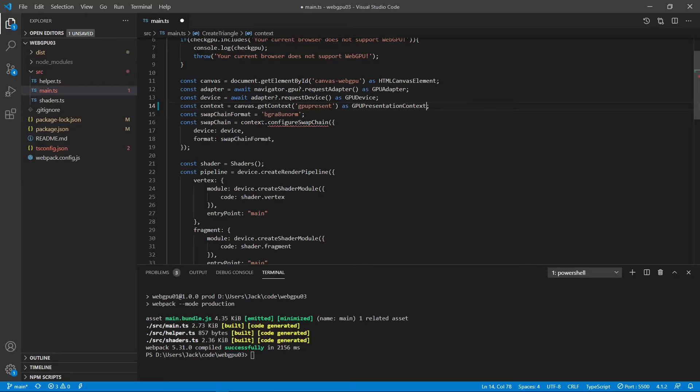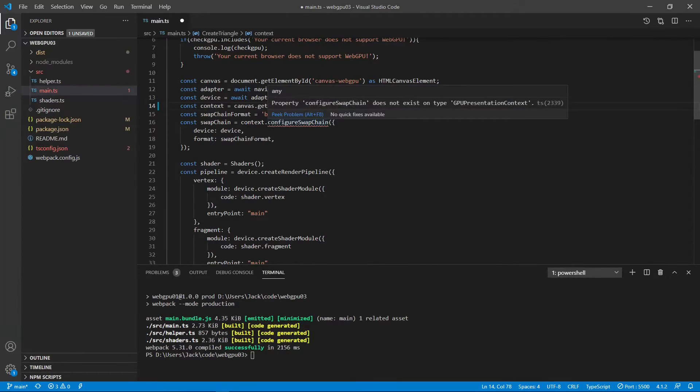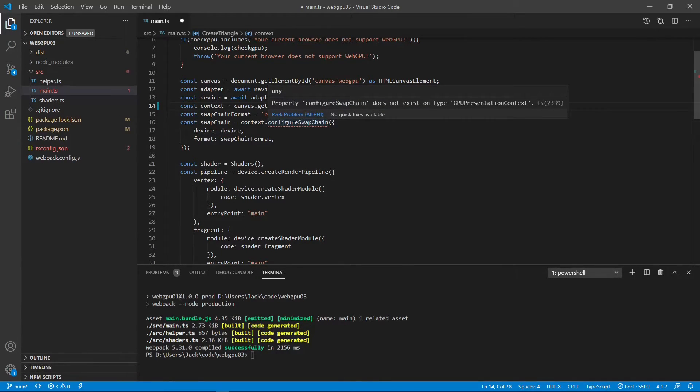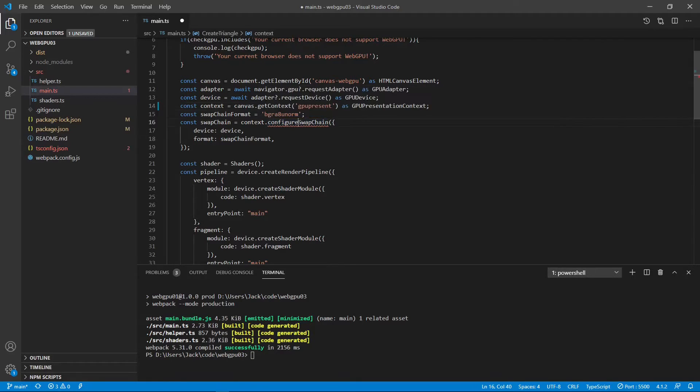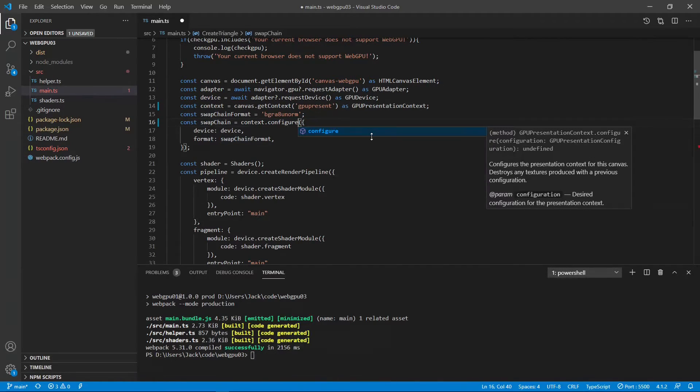But right now, you can see here another error. Property configuration swap chain does not exist on the GPU presentation context. So, we need to make a change to the config.